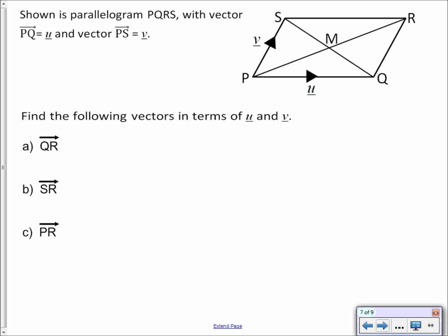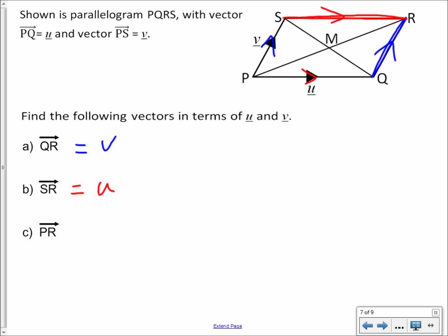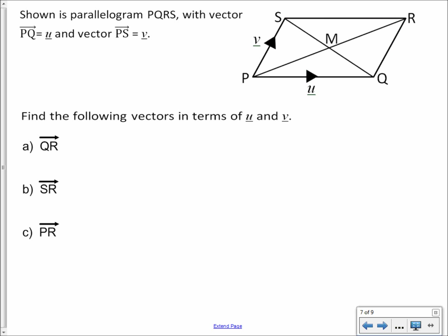Let's look at the journey from Q to R — it goes in the same direction as P to S, it's a parallelogram so the sides are the same length and heading the same direction. So the vector is just V. The journey from S to R is the same as P to Q, so the vector is U. The journey from P to R goes up along vector V and then along vector SR which is U, so P to R equals V plus U.